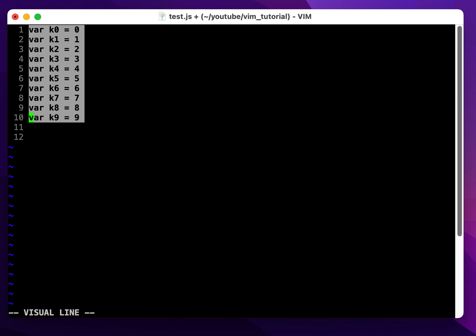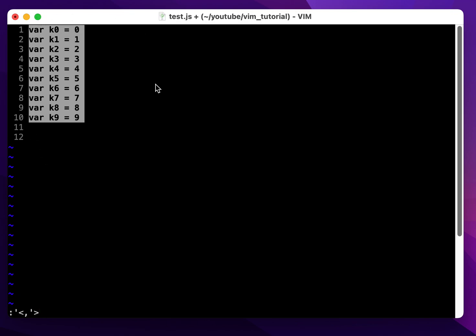Next, I type in the colon. Now I'm in command mode, and this little symbol here indicates the operation will be applied to the lines I highlighted.